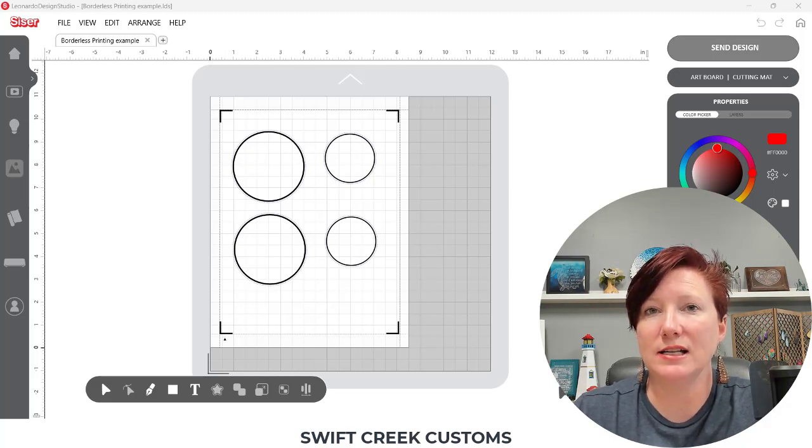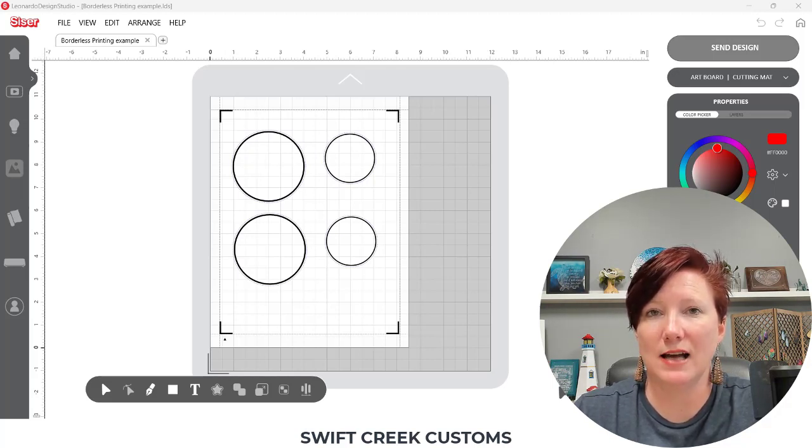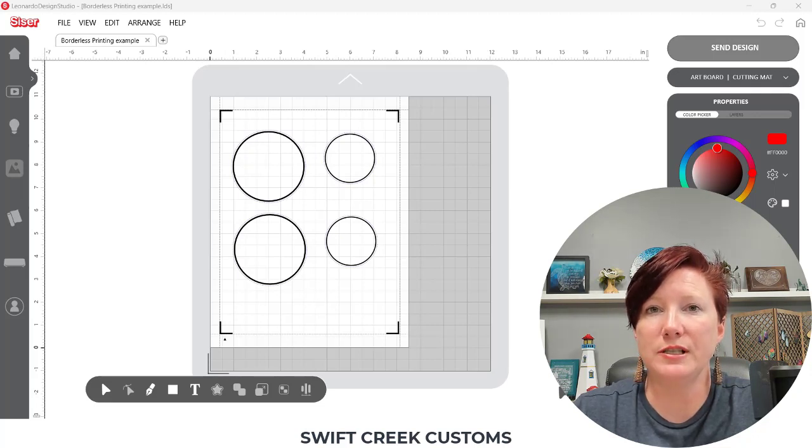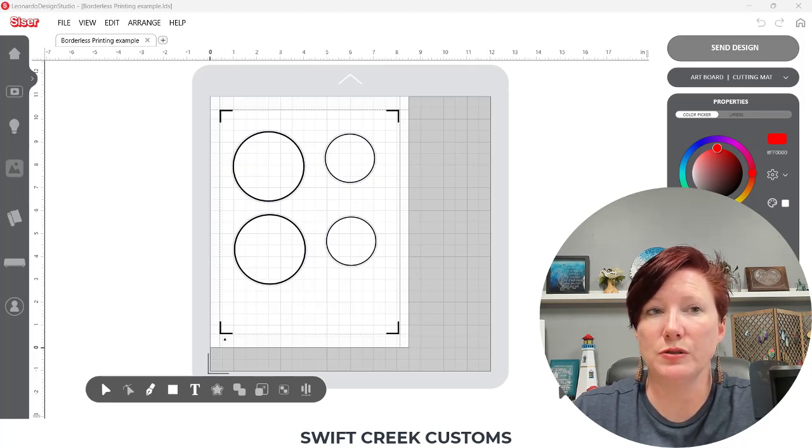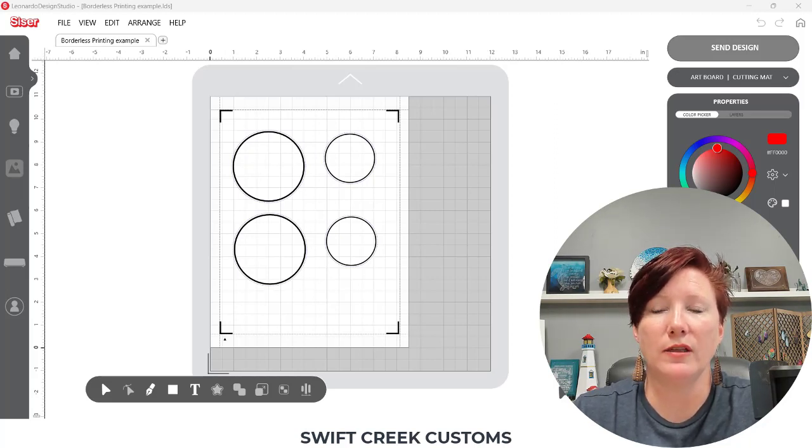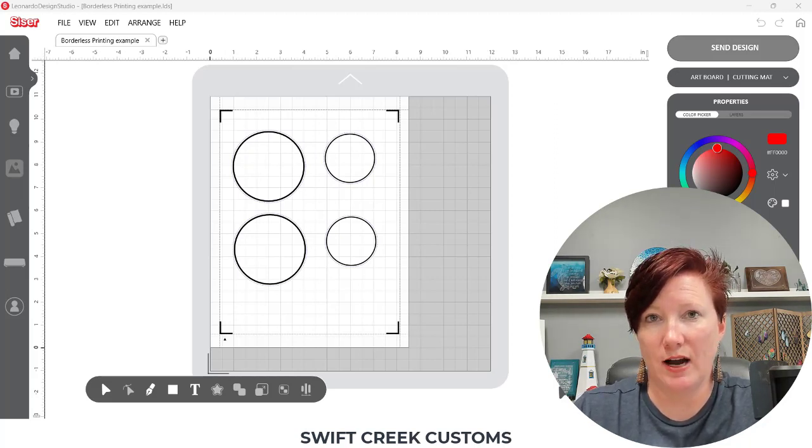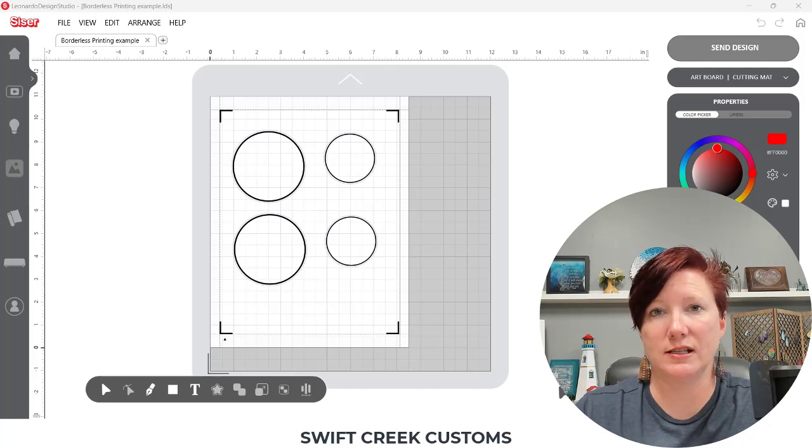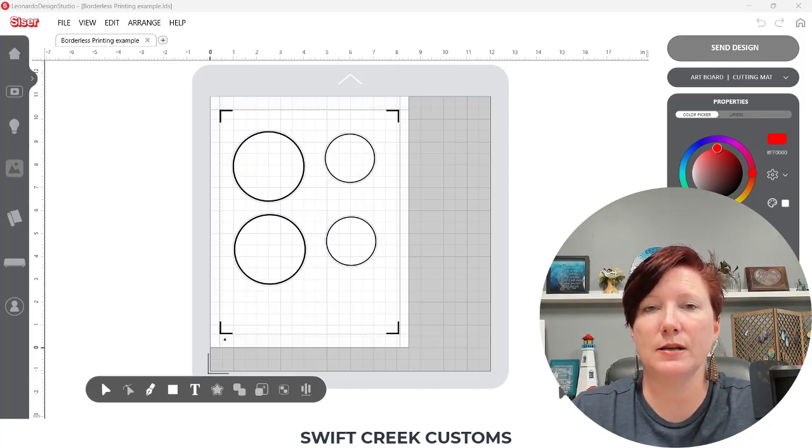So I have an example here of the design that I show on my Leonardo Design Studio software. I printed this and I'm going to show you those print settings here in just a second, but I want to show you how this identifies and how I saw this and troubleshot this.